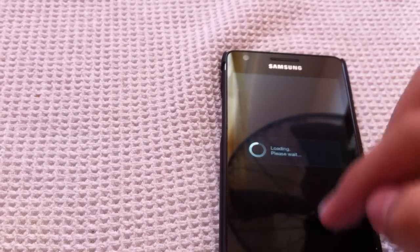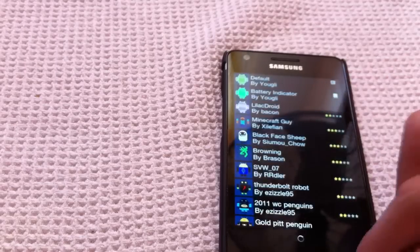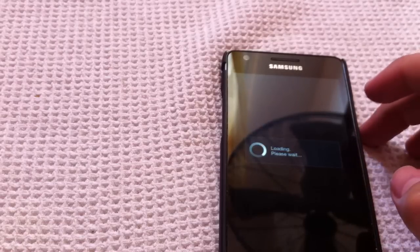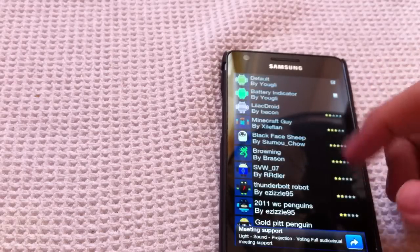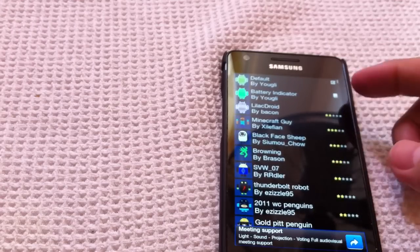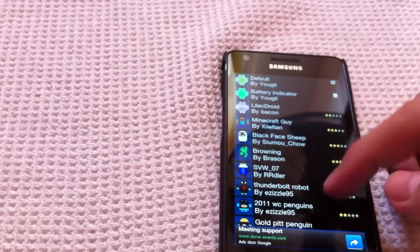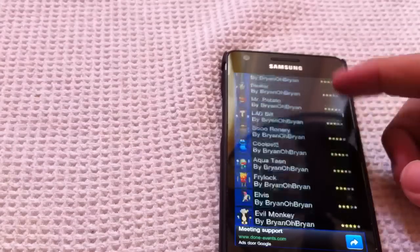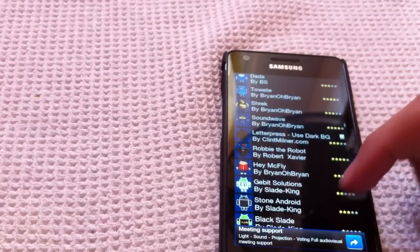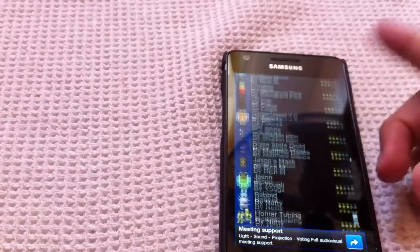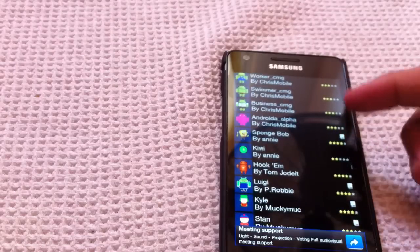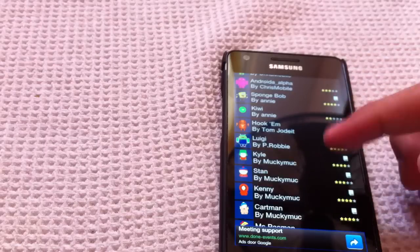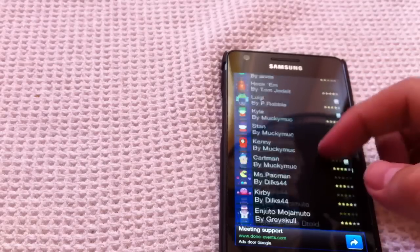If you press Skin Manager right here, you can pick different ones. You'll see in a minute — you get loads, like 200 or 300 or something. There's a little icon that tells you if you've already downloaded it. I haven't downloaded a lot, but I downloaded a few. There are all kinds of ones — SpongeBob, Luigi, and all the South Park characters: Kyle, Stan, Kenny, Cartman — all here.